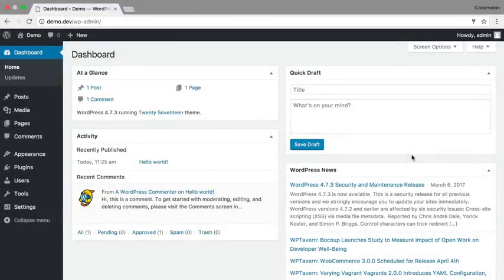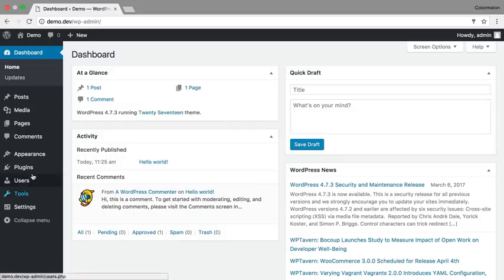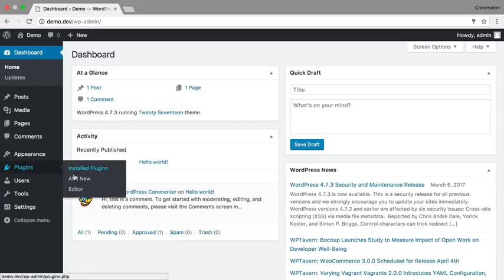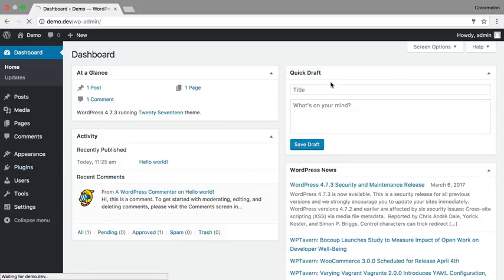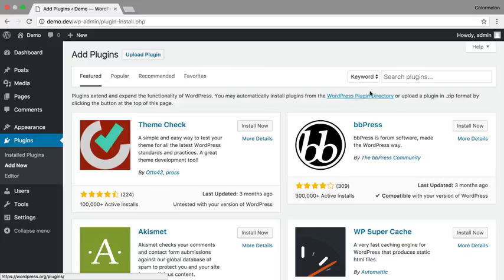Making a photography portfolio with WordPress should be easy, and in this video I'm going to show you how to get started with Easy Photography Portfolio plugin for WordPress. Let's begin by installing the plugin. Go to Plugins, Add New, and search for Easy Photography Portfolio.